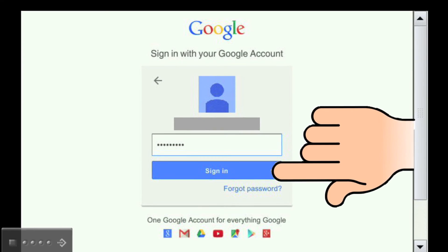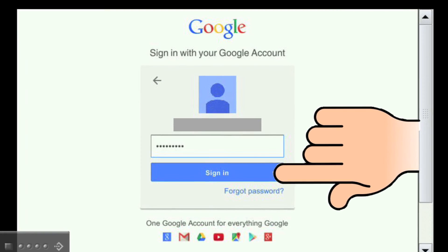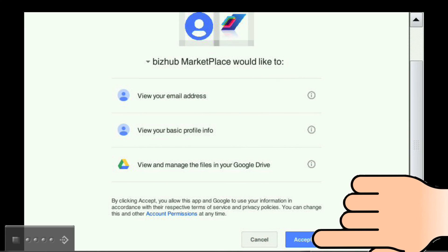Next, touch the Sign In button. After you touch Sign In, you will have to accept some BizHub Marketplace permissions by touching the Accept button. After touching the Accept button, the MFP will log you in to your Google Drive.